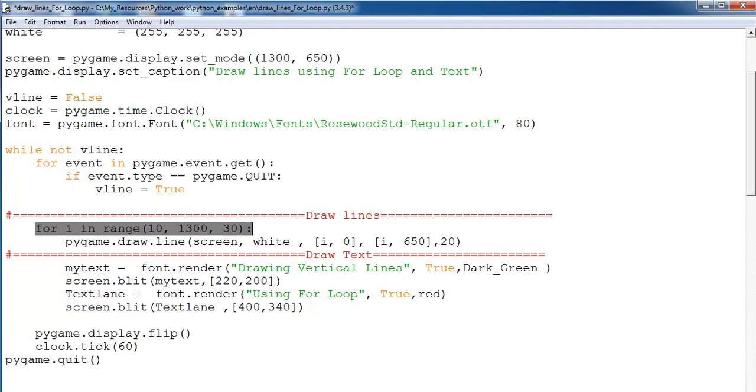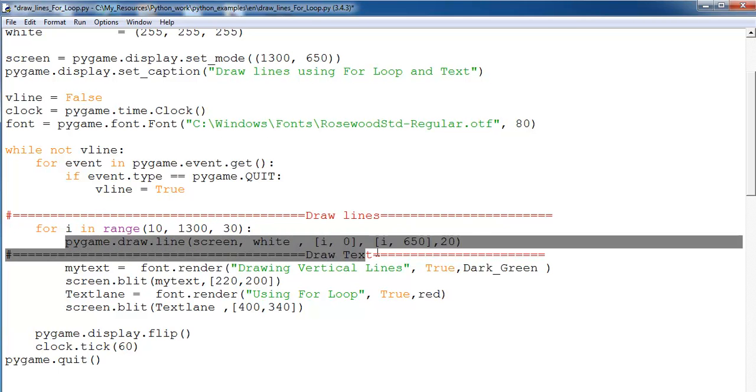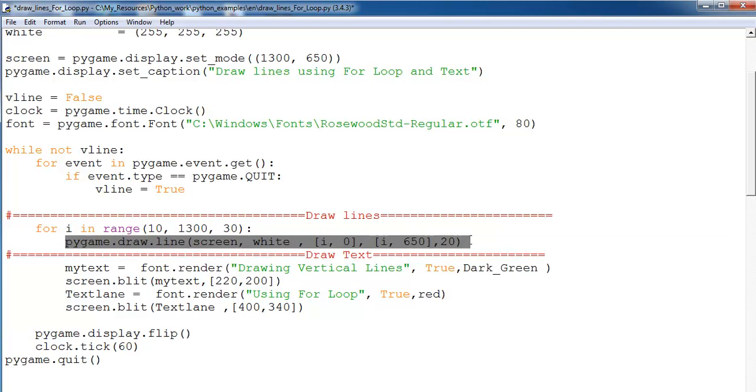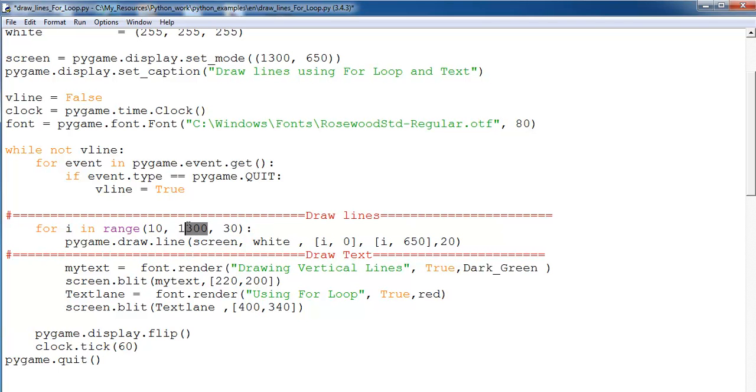That is where I've defined my for loop for the vertical lines drawn. You will see approximately 1300 here. That's to represent my screen resolution.